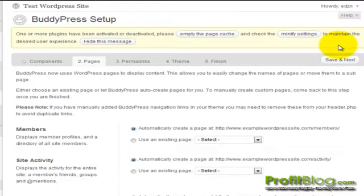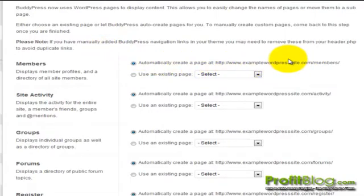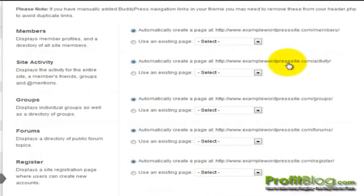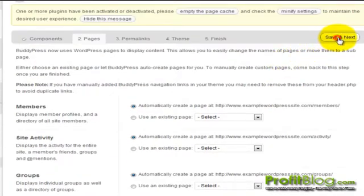Under the pages tab, you can tell WordPress where to display your BuddyPress content. You can have it display under a special members area and BuddyPress will create it for you. Click save and next.